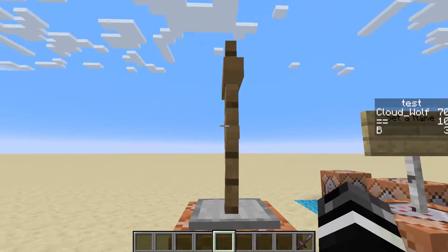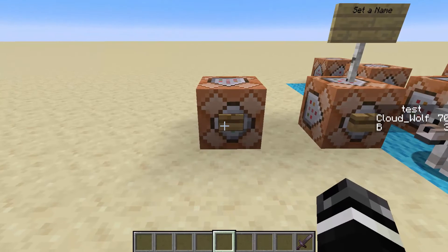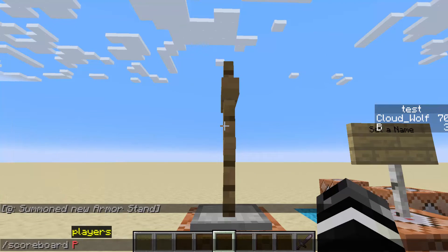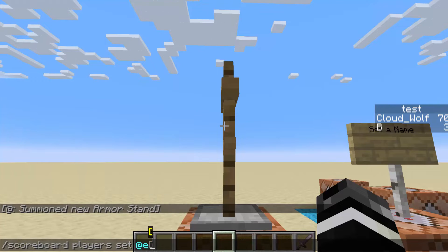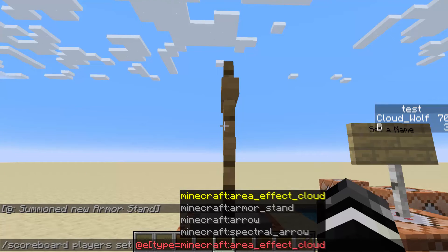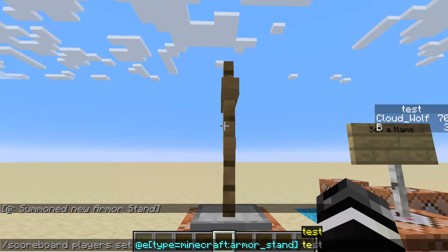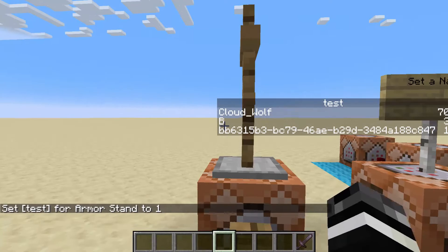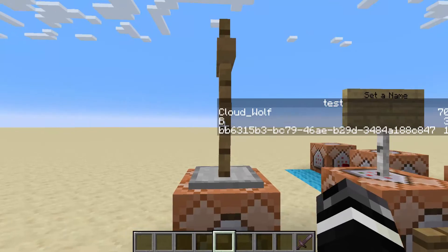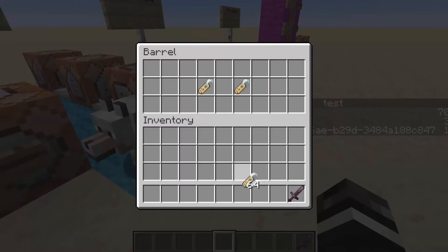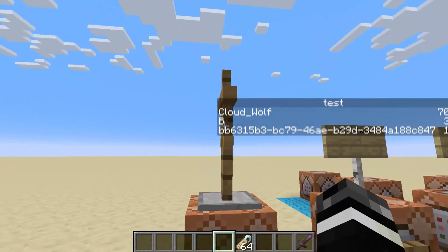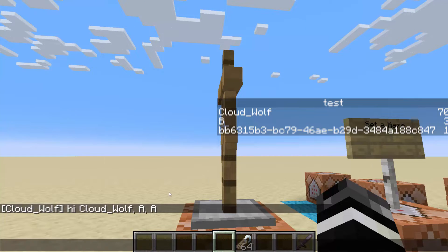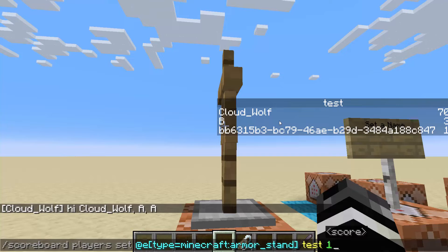To start, I have an armor stand and when I summon it, it just has that default display. Now if I do scoreboard players set @e type equals armor stand test to 1, you'll see — oh man that's ugly, that's hideous. How do I change this? Well I could try and name the armor stand, so I'm going to give myself one of these name tags and if I do say hi, the armor stand is named A, but for some reason that score still sucks.